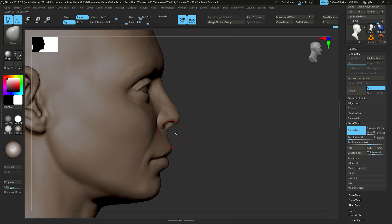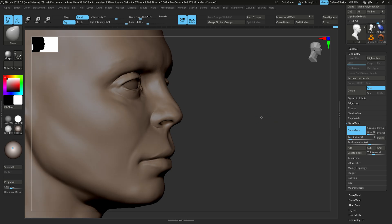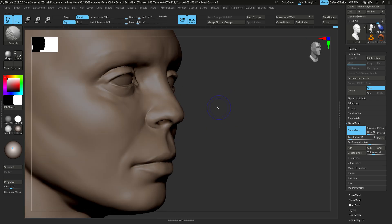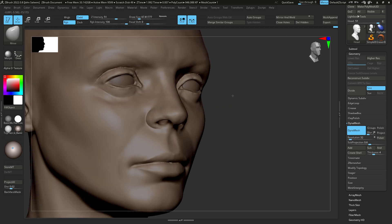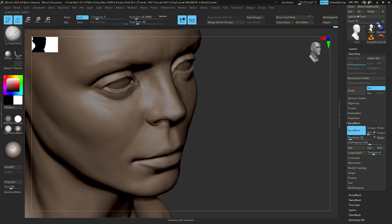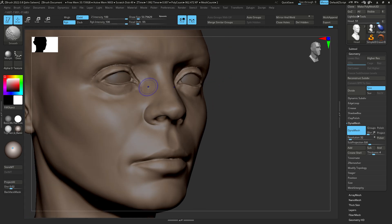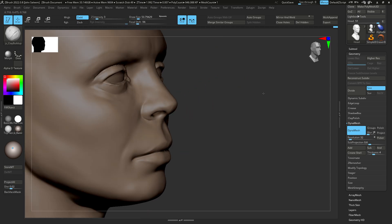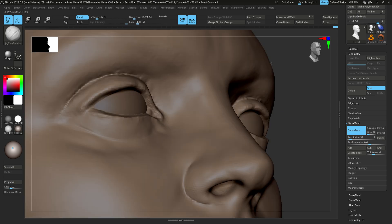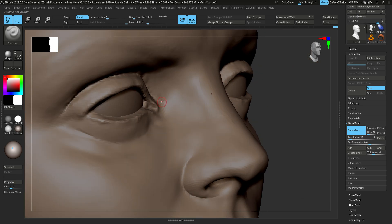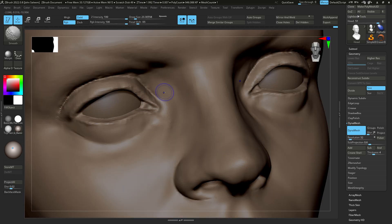The model is not quite there yet, but I decided to stop sculpting on Dynameshed geo. That's the best I can get out of it. So I usually pick up sculpting after doing proper topology in Maya, which is what we're going to look at next.